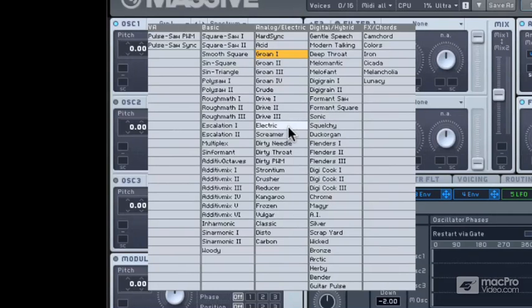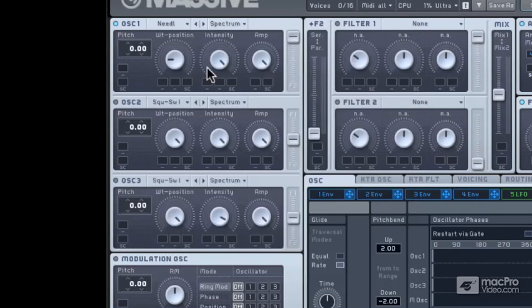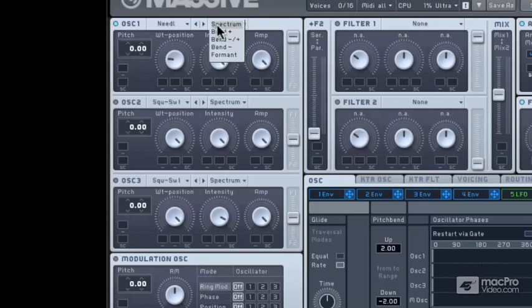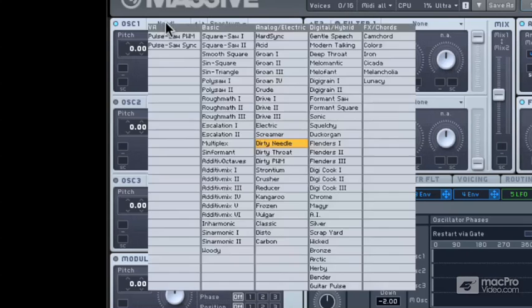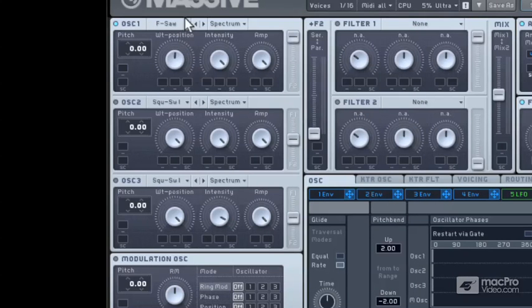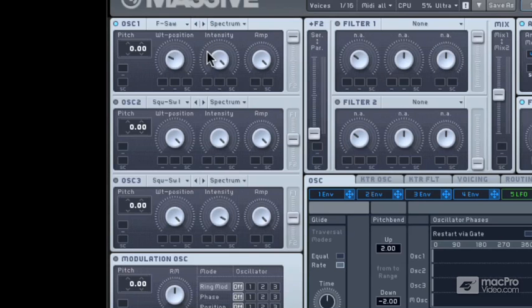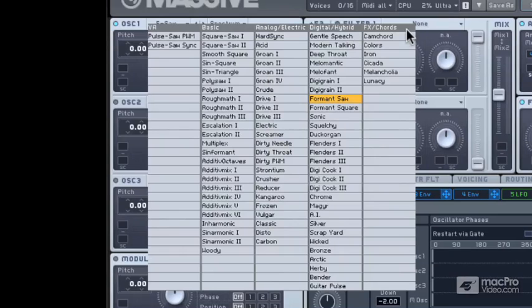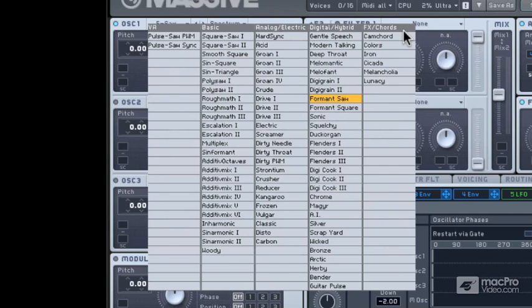And we've got loads and loads of different choices in the wavetable synthesis section. And we'll go for a form and saw. We'll try one of those. And you can see they're divided into basic, analog electric, digital hybrid, and effects chords. So, you get a really good idea of what you're going to be picking. Some of the names, at least, give you a pretty good clue, as well, to what it's going to sound like.